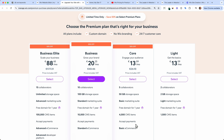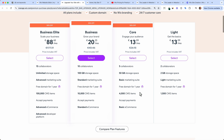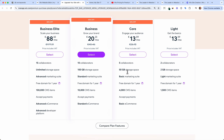If you know you need e-commerce functionality — to accept payments for services, bookings, or an online store selling clothes or digital products — then you need the Core plan. Basic e-commerce functionality starts at 13 euros, roughly 14–15 dollars. That's the discounted price; normally it's 26 euros or about 30 dollars. The Core plan gives you five collaborators, 50 GB of storage, a basic marketing suite, and the ability to accept payments.